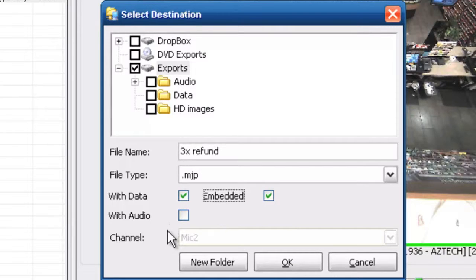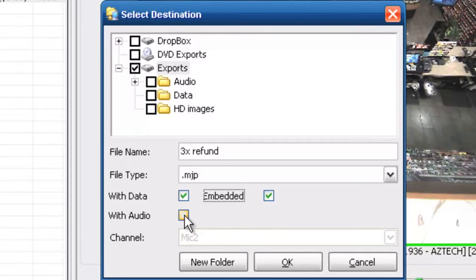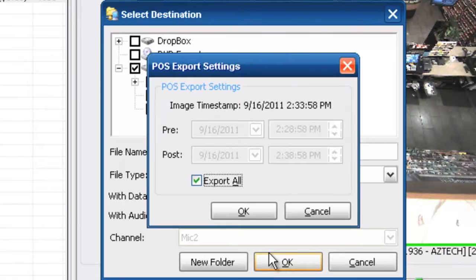If we have audio along with that event we might want to go ahead and check that as well, so we can hear what's being said at the same time. I don't have audio here today so we're not going to select that. I'm going to push OK.